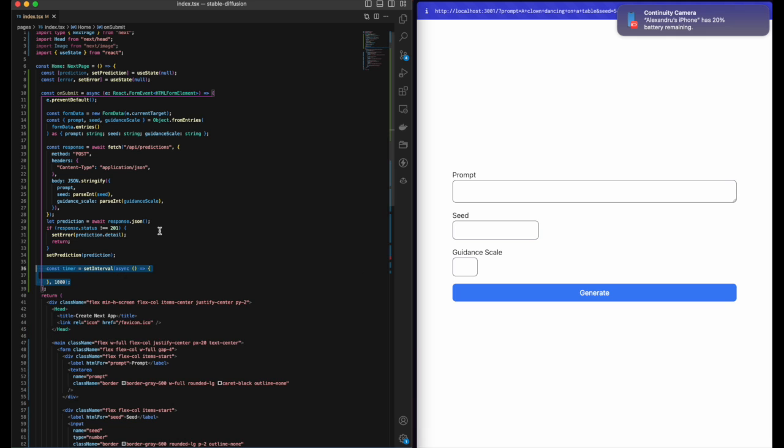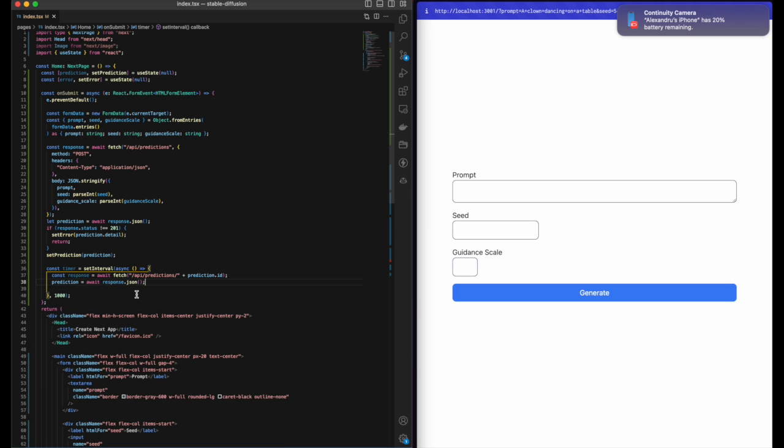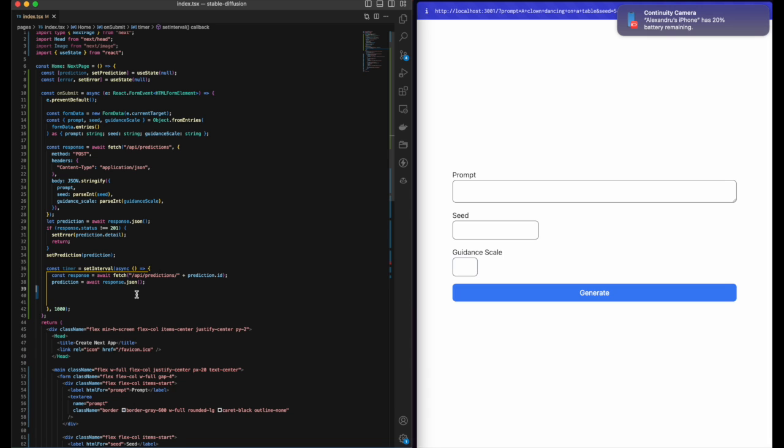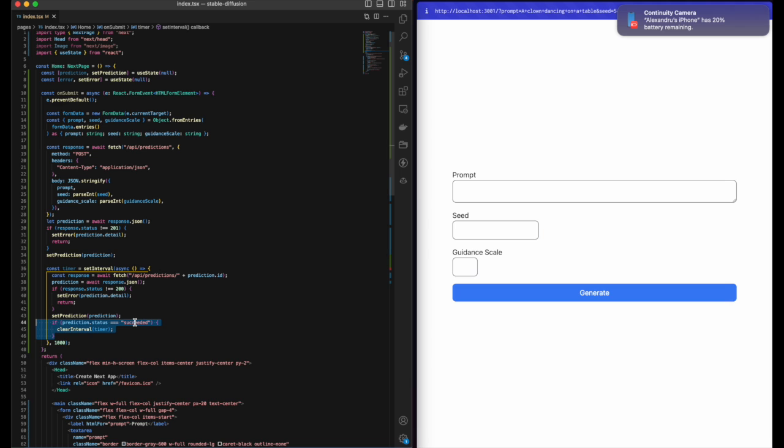Let's create a timer with the duration of one second. Then we're gonna hit our prediction ID route, await the prediction, then we're going to check if there are any errors. If there aren't, we're going to set the prediction. And when the prediction status is succeeded, we're gonna clear the interval, so we're gonna stop the timer from running.